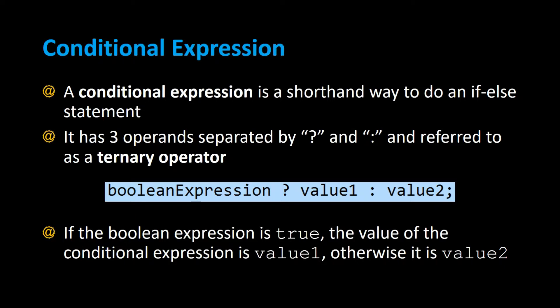These are very useful if you want to place them inside a println statement, because you can't place an if-else statement inside a println statement, but you can place a conditional expression inside one. Let's take a look at an example.